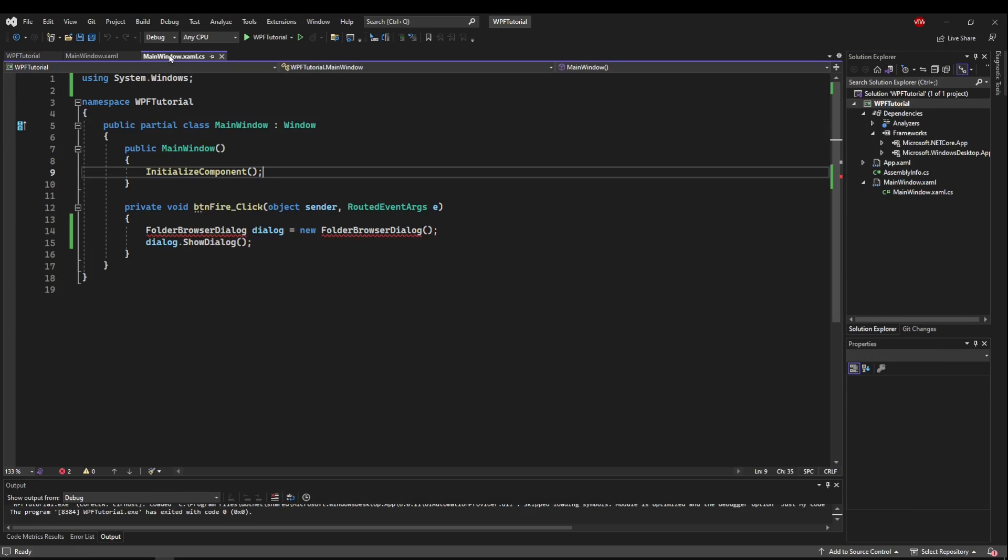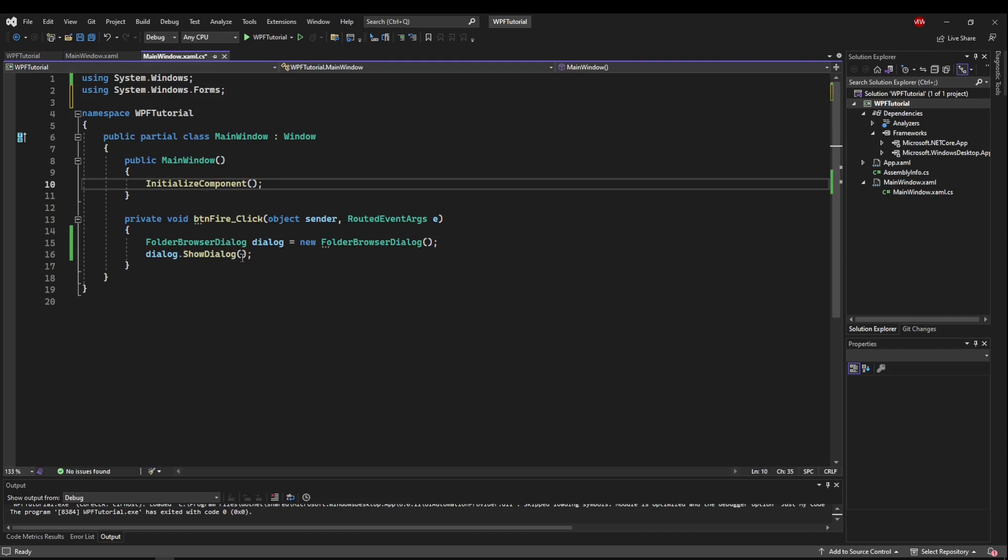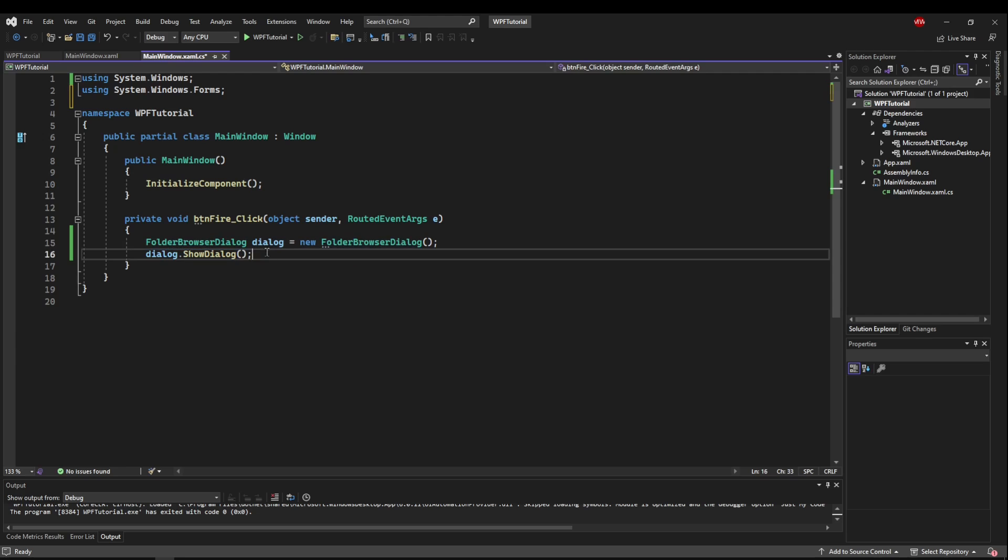Now if we go back to our code and do the same thing, let our IntelliSense tell us what to do, using system.windows.forms will actually work now, and our class will resolve itself and our error will go away.